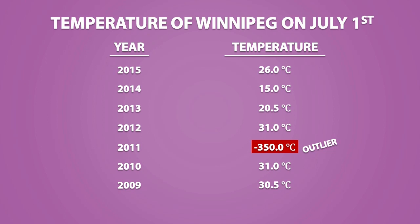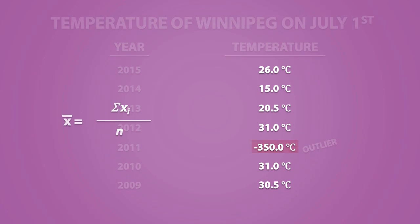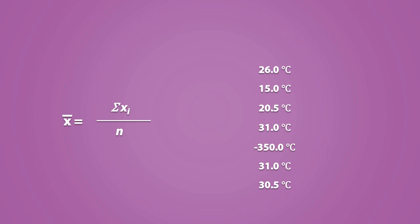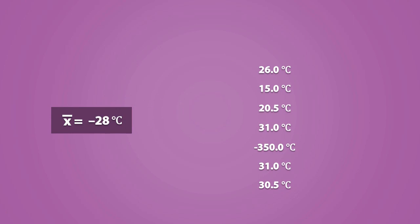If we use this data to calculate the mean, we get negative 28 degrees Celsius. Obviously, we know that the typical temperature around this time is very warm and around positive 20 to 30, not negative 28. We got this result because of the outlier.